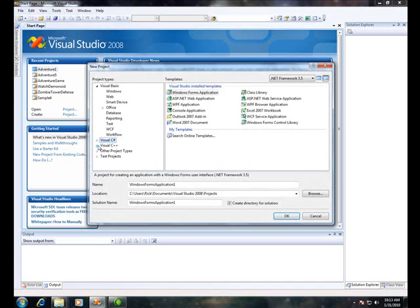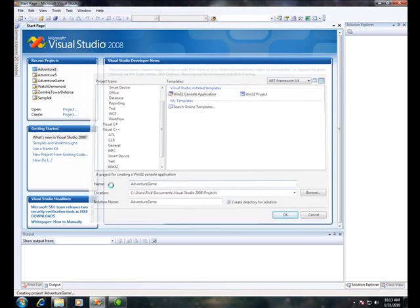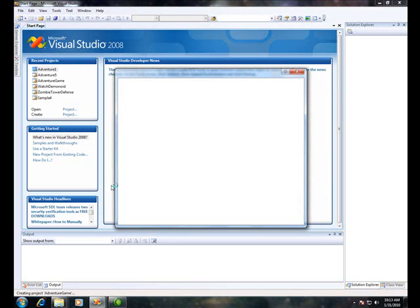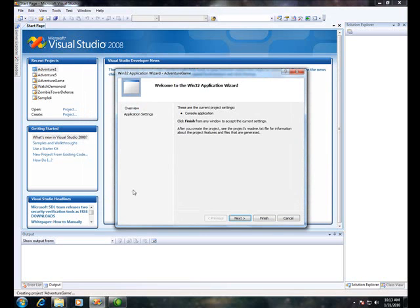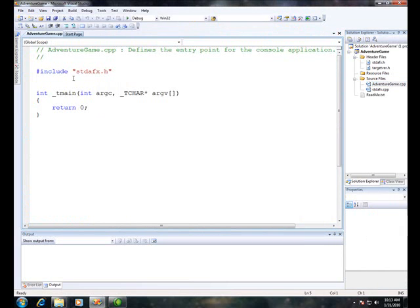Make sure C++, Win32 console application. And we're going to call this Adventure Game. Finish. And it should open up your source code.